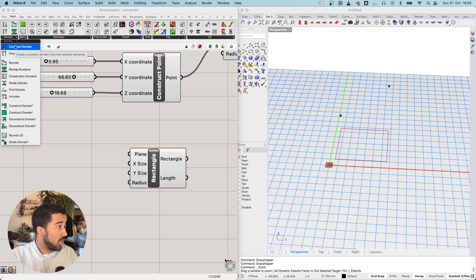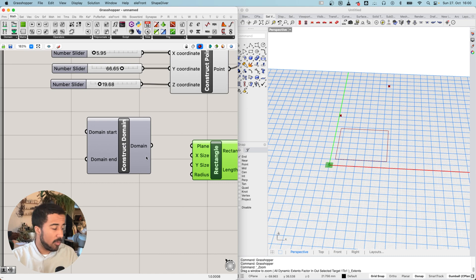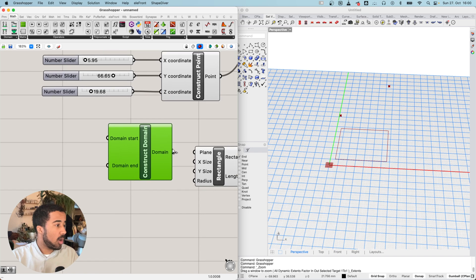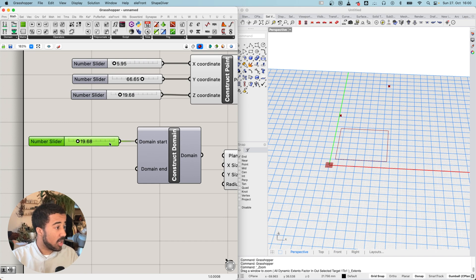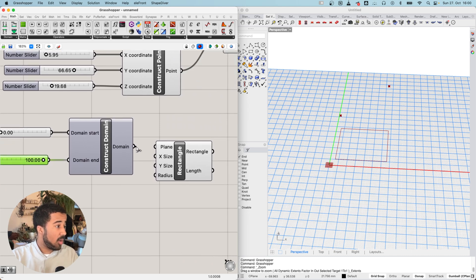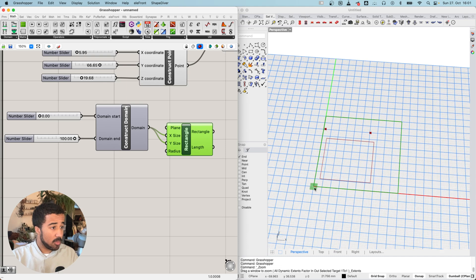The first thing we will use is the Construct Domain component. A domain is a special kind of value with not just one number but two: one for the starting value and one for the ending value. I will use one number slider as my domain start set to zero and another as my domain end set to 100, then add this domain as input to both X size and Y size. This creates a rectangle that goes from zero to 100 in both X and Y.